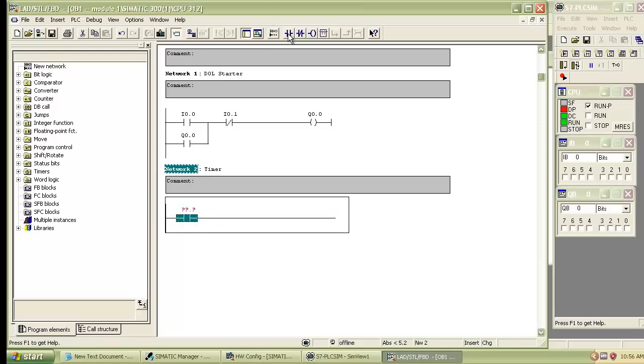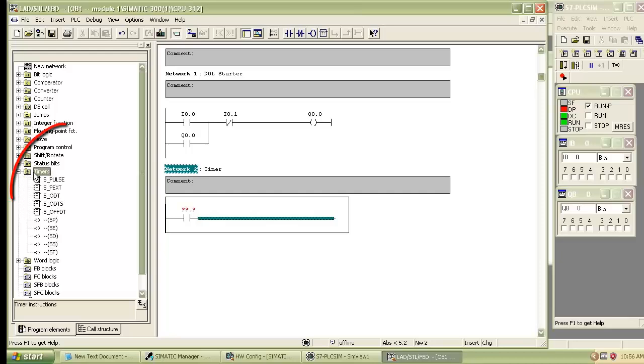First insert the normally open contact, then insert the on delay timer from program element which is on the left hand side. Expand the timer menu and select on delay timer.